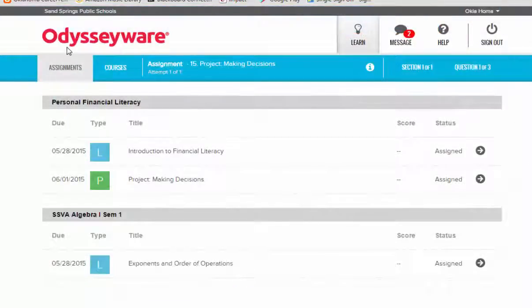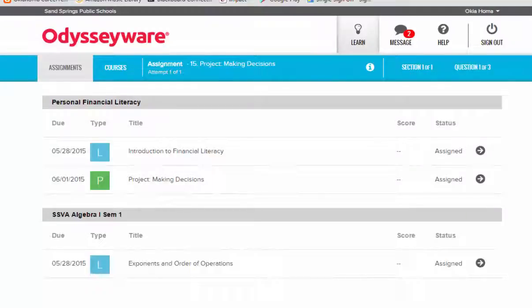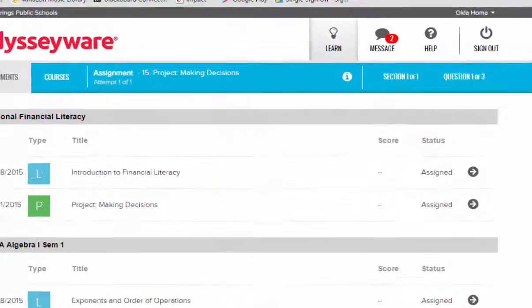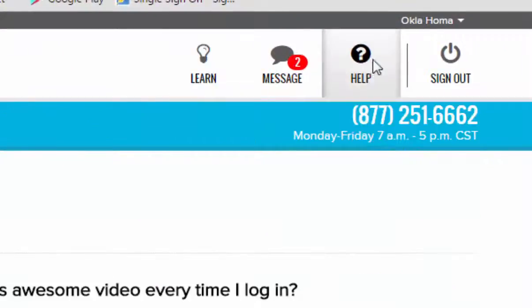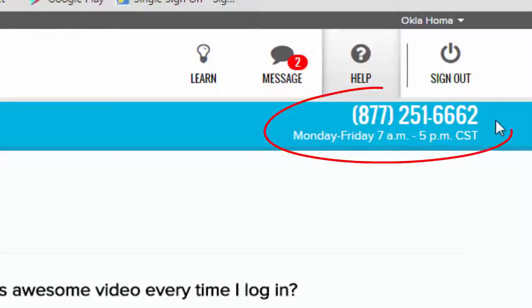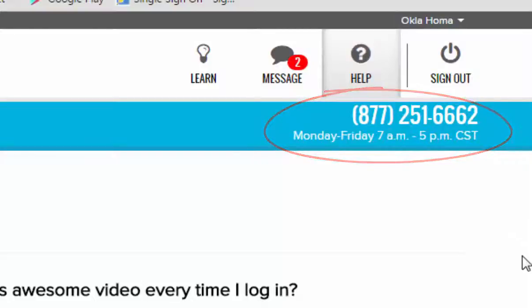I'm going to take you back out to the Odysseyware main menu to show you a couple of more things that will be helpful as you go throughout your year. If at any time you have trouble with the Odysseyware system and you're unable to reach your lab teacher or your online teacher, you can go to the Help menu at the top of the screen and you'll find a 1-800 number that you can call to get in contact with tech support at Odysseyware. If you have to call this number, please make sure that you tell them that you are a student with the Sand Springs school district.